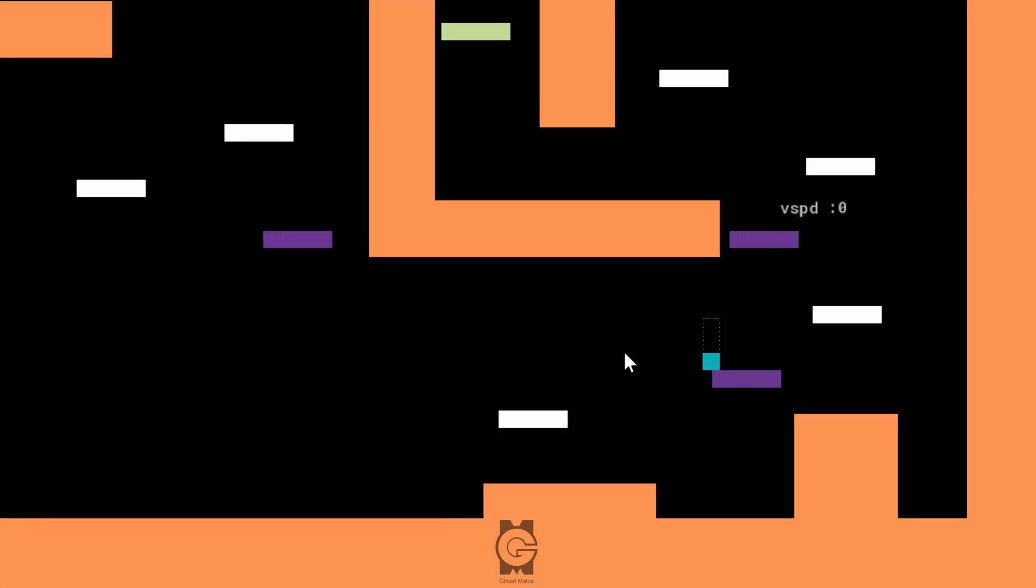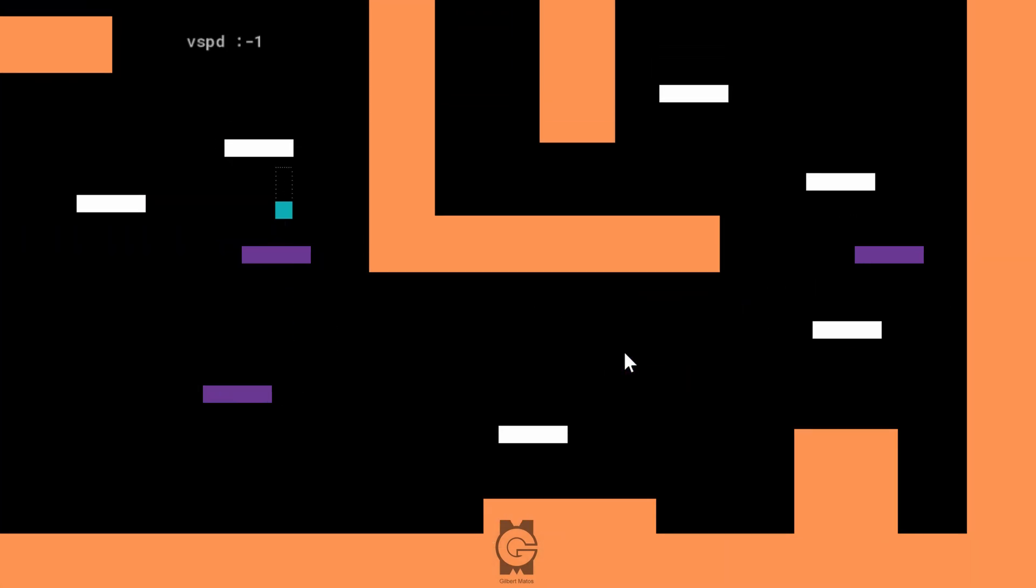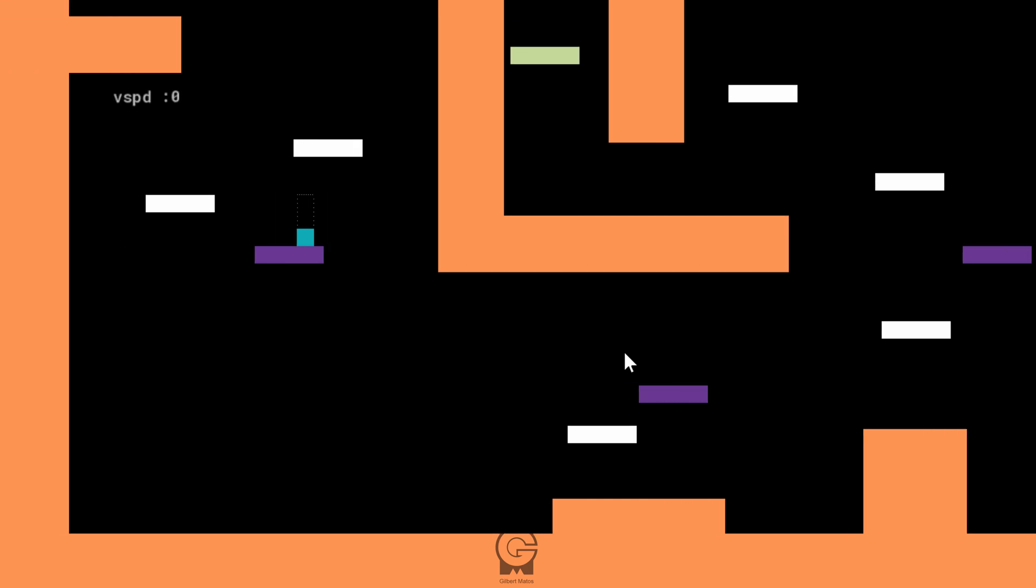As you can see, everything is working flawlessly. There's no lagging behind the platform or getting pushed inside the walls.